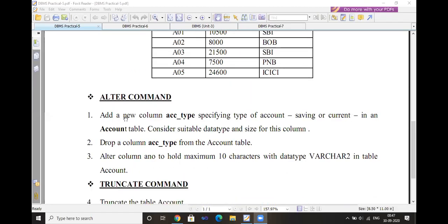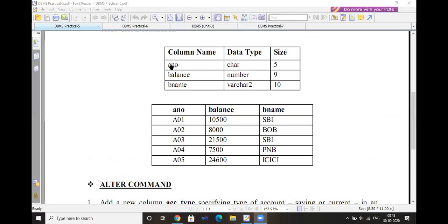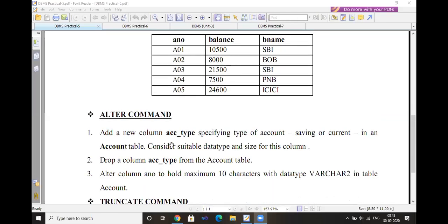ALTER command — first one: add a new column called account_type, specifying account as saving or current, in the account table. Consider the suitable data type and size for this column. We already discussed this. There is a new column to add by using the ALTER command. We currently have three columns: account number, balance, and branch name. We just need to add one more column to the table.